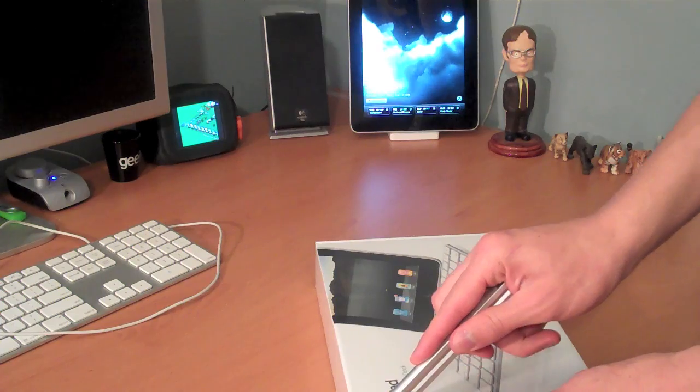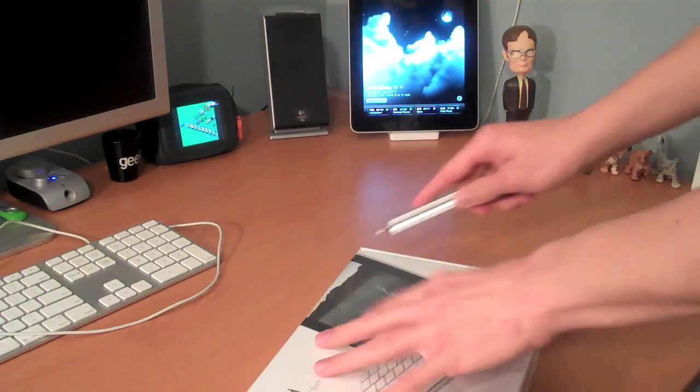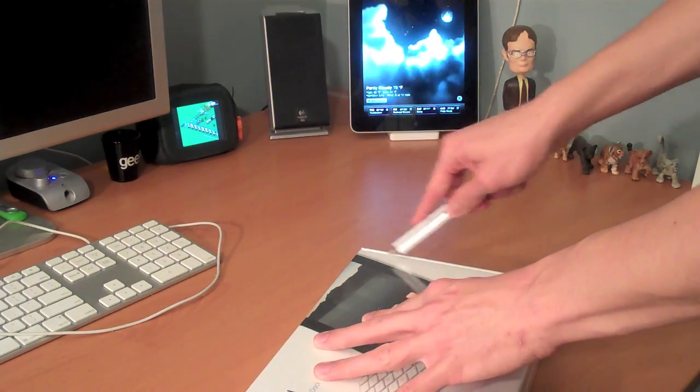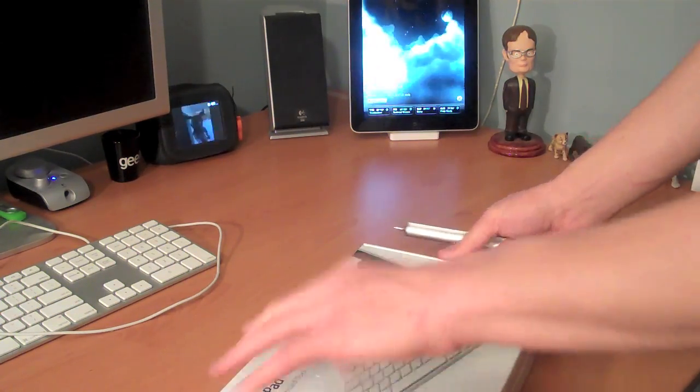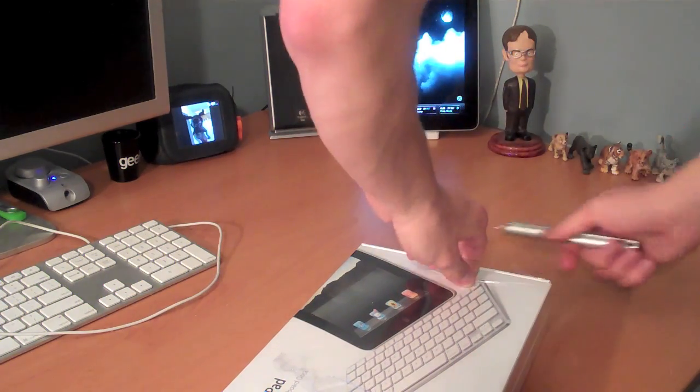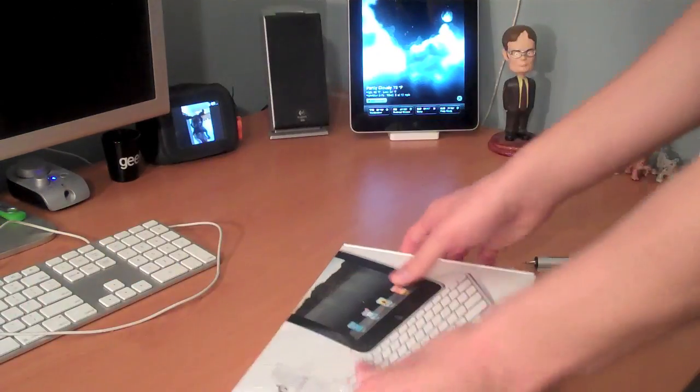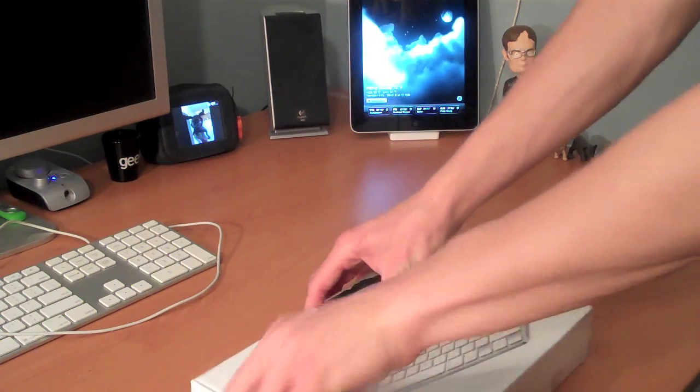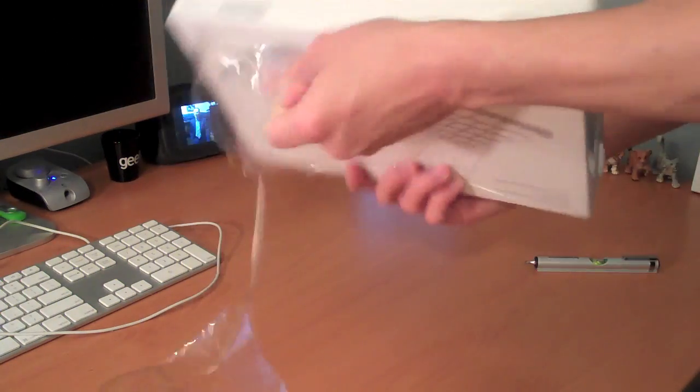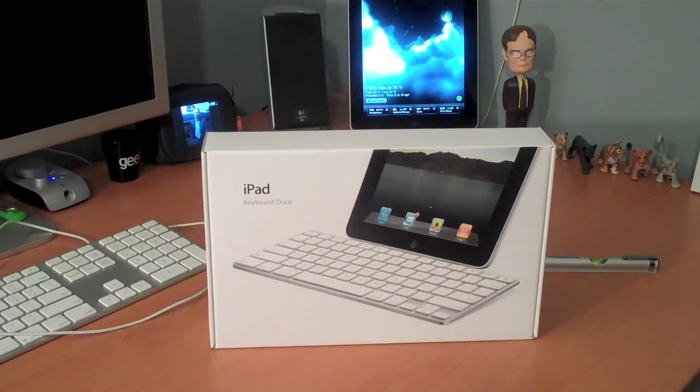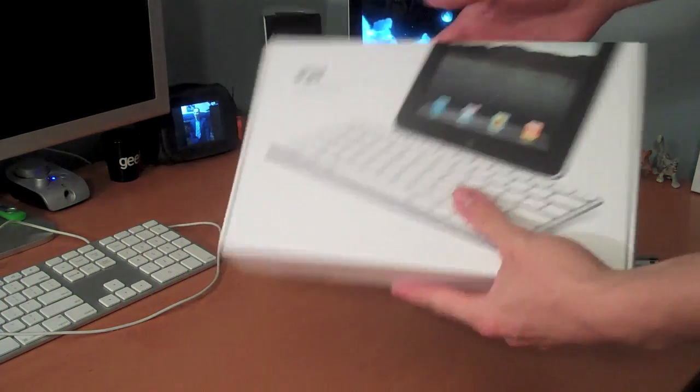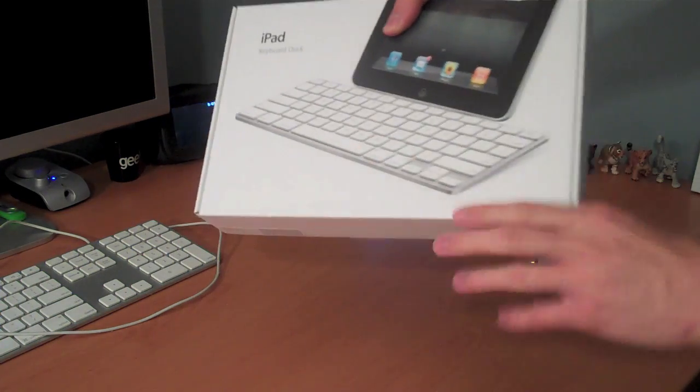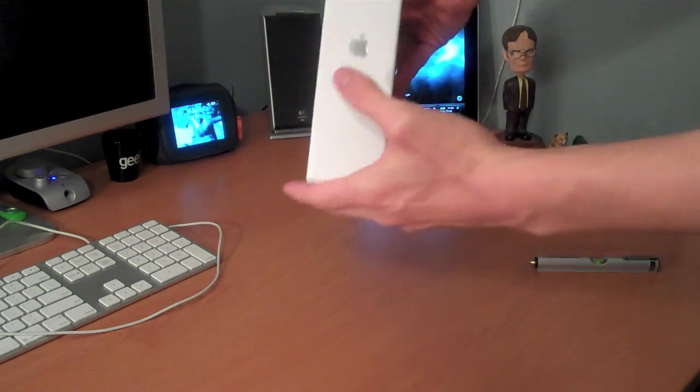And I'll have a review of this hopefully up sometime in the near future. Just place the glove. Put this back here. Alright, as you can see, very simple packaging. That's Apple for you, very nice packaging.